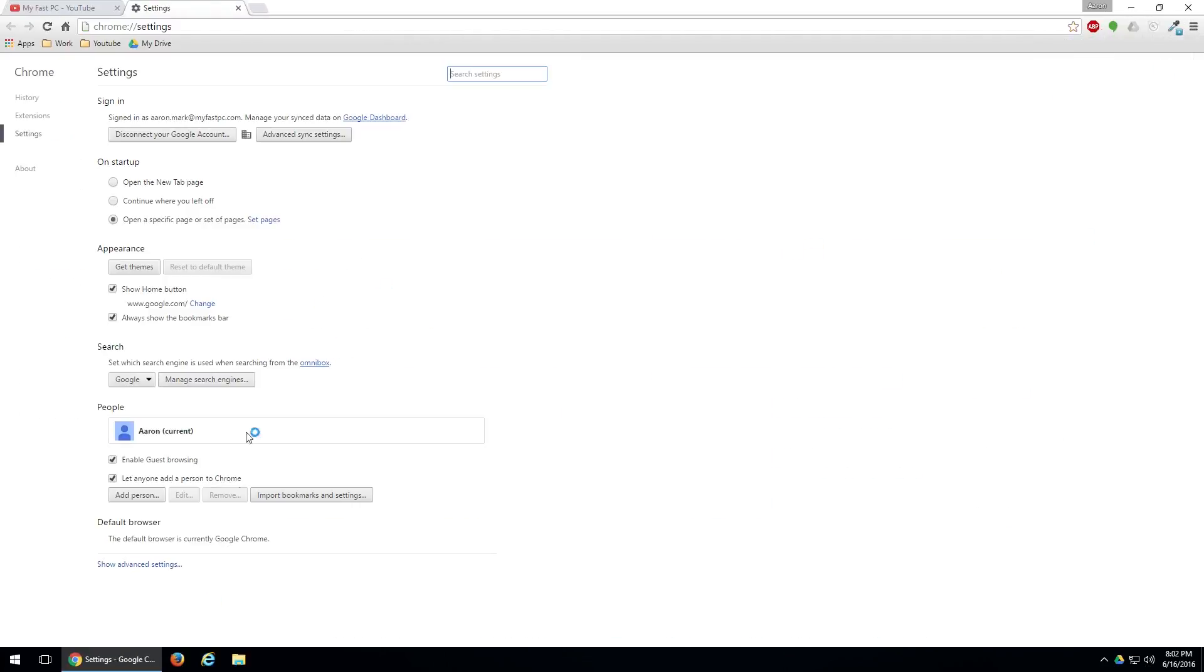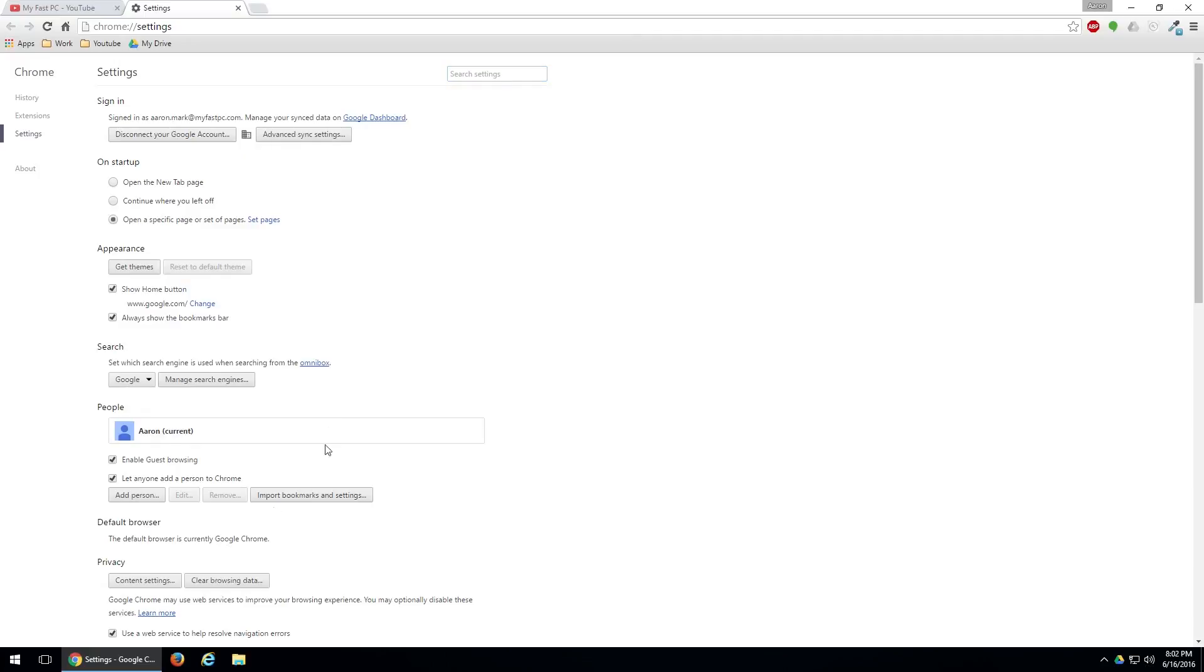Then at the very bottom of this menu you'll want to click on show advanced settings.